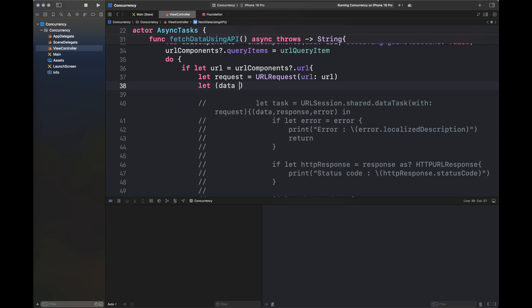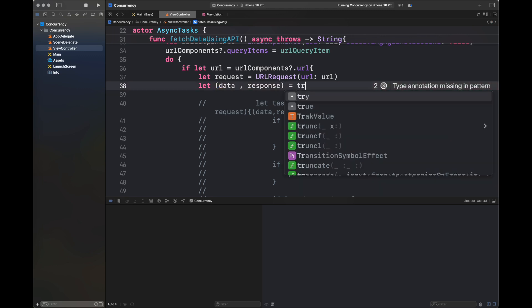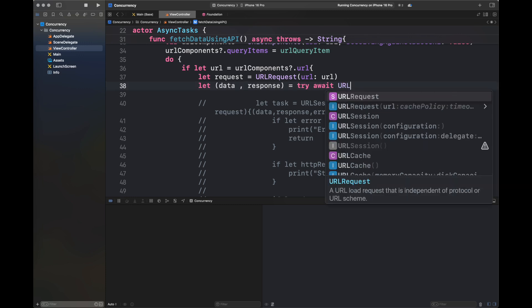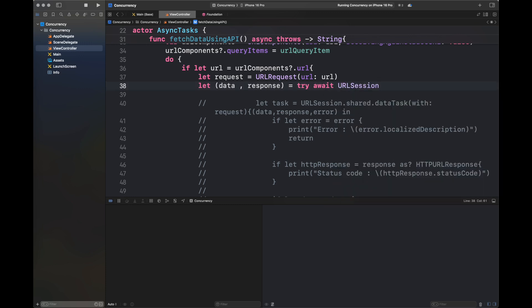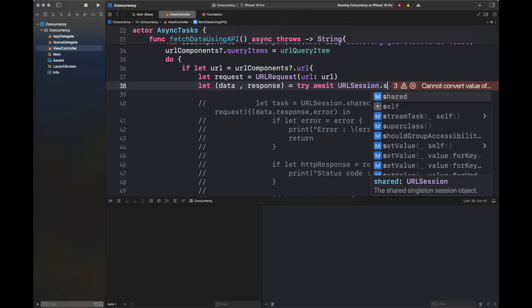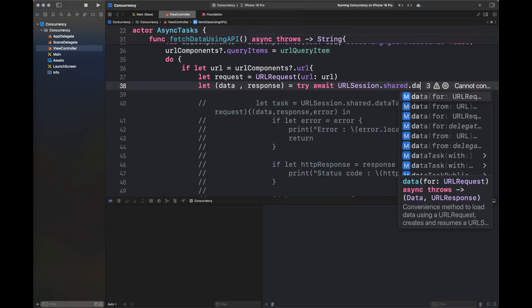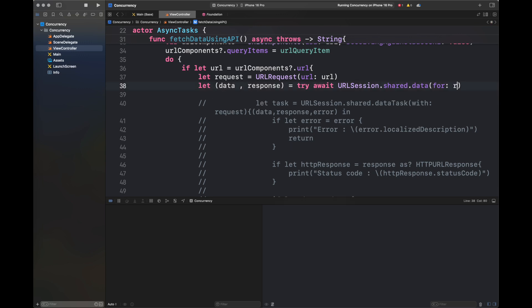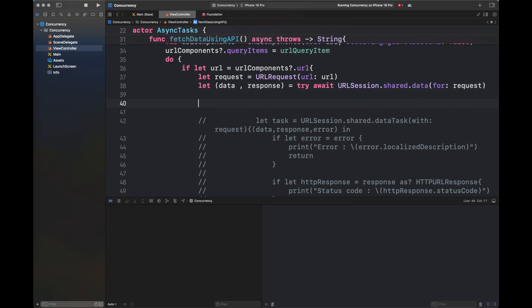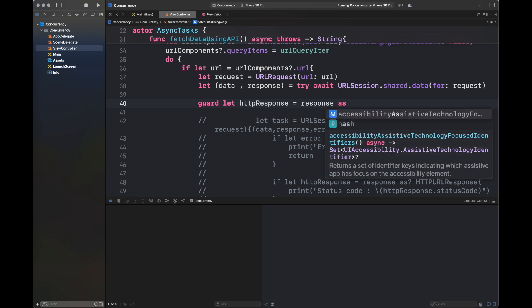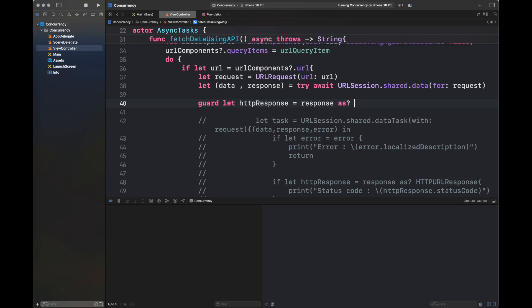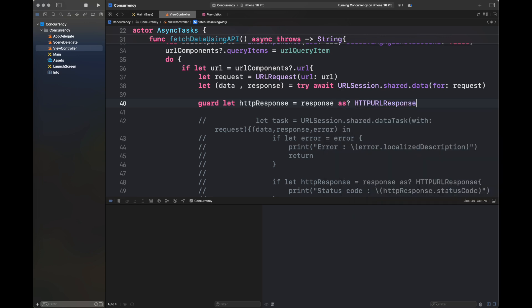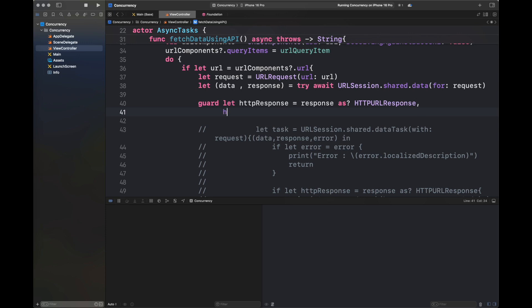After that, I'm going to call the asynchronous version of URLSession.shared.data, which is a bit different. Here I'm going to show you the asynchronous implementation provided by Xcode. It's URLSession.shared.data for the request. We already have the request inside our variable. Next, we're going to process the HTTP response and see if it's a valid response.